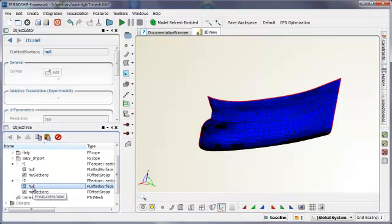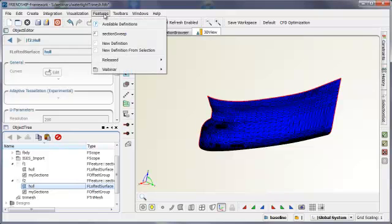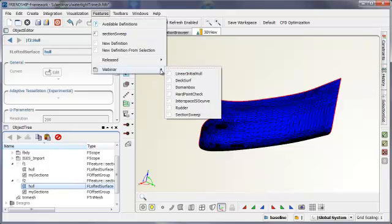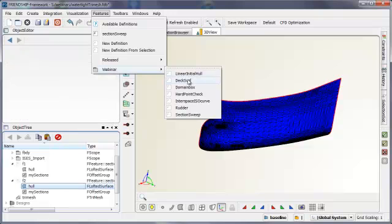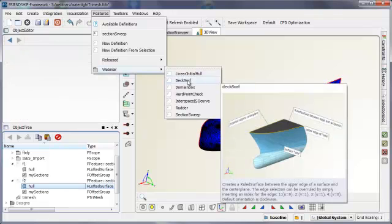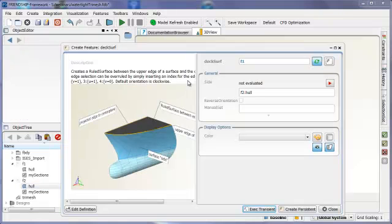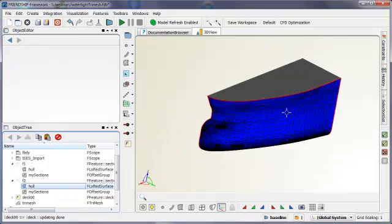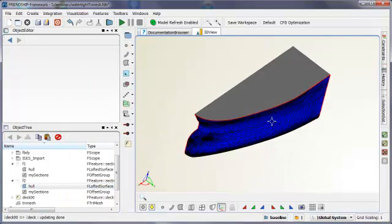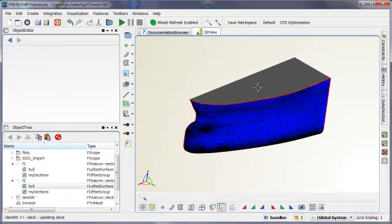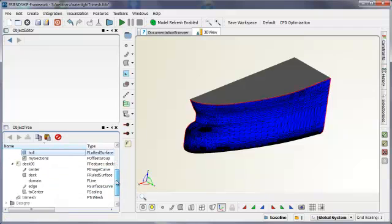And the trimesh is generated by adapting to a maximum error deviation from the underlying surface representation. Now we are adding a deck.